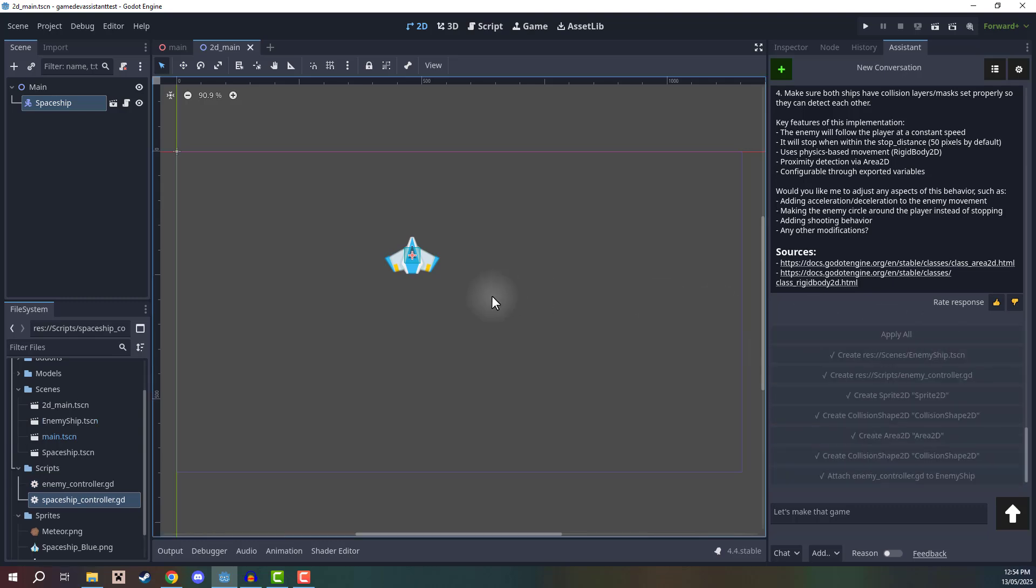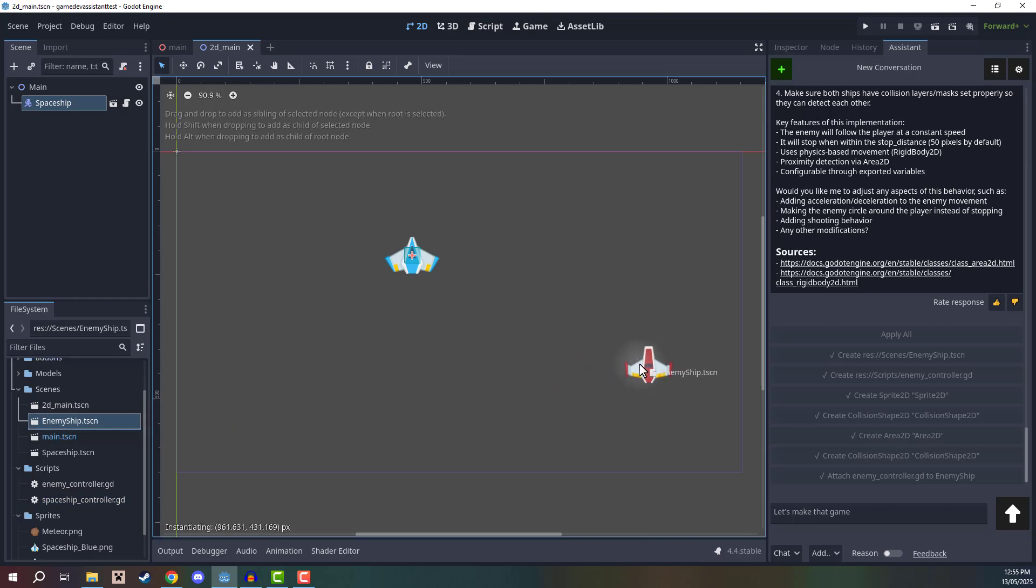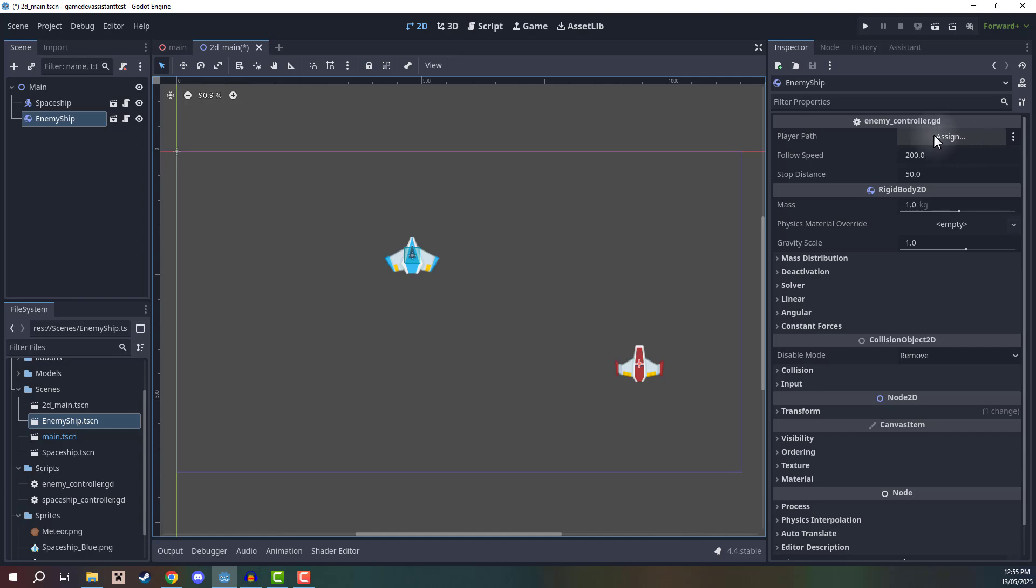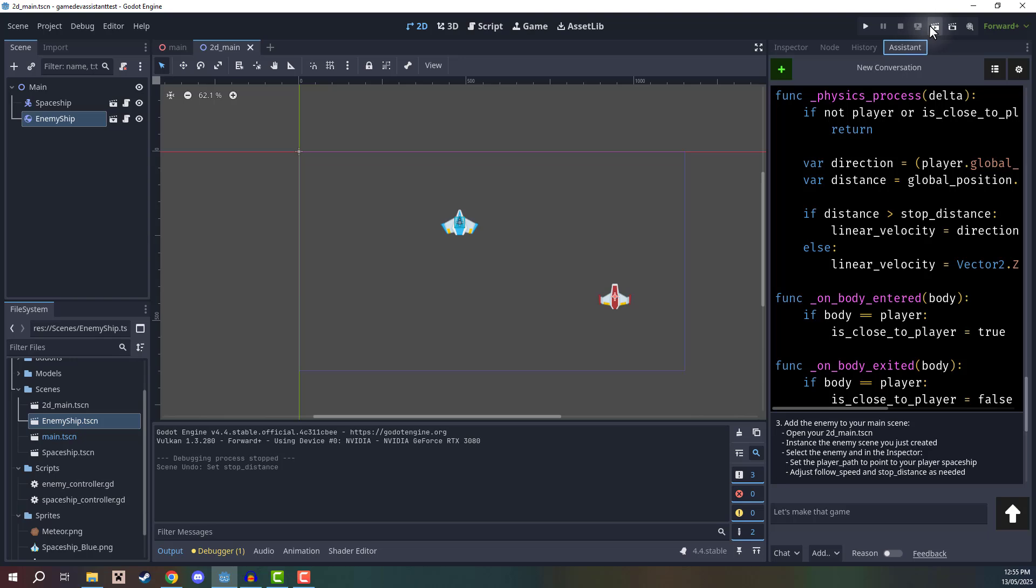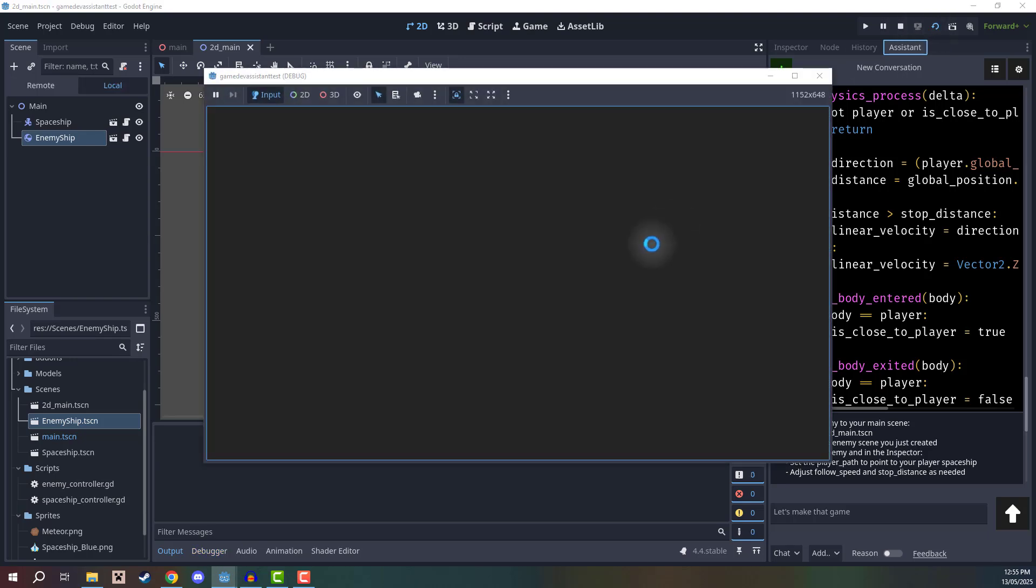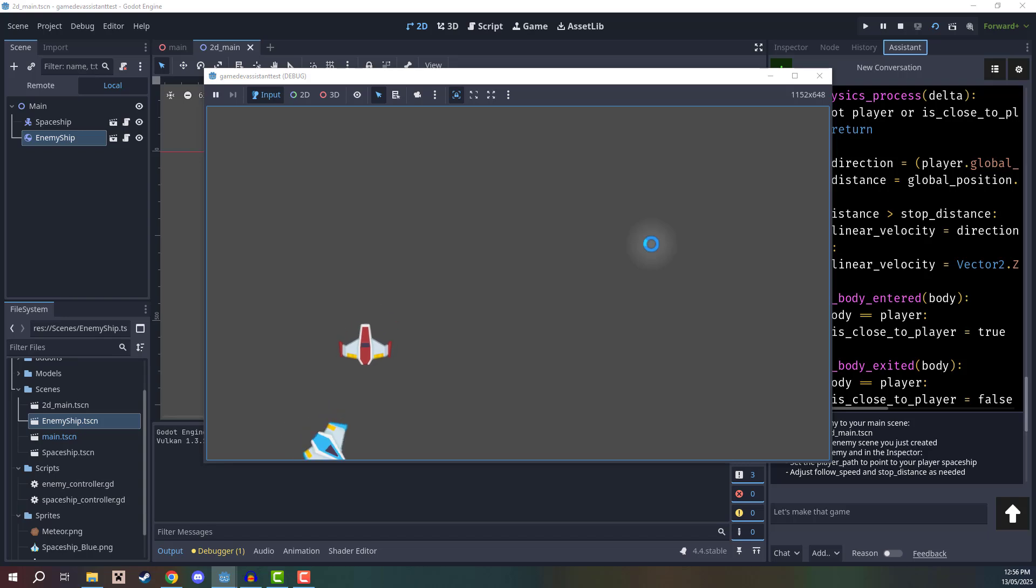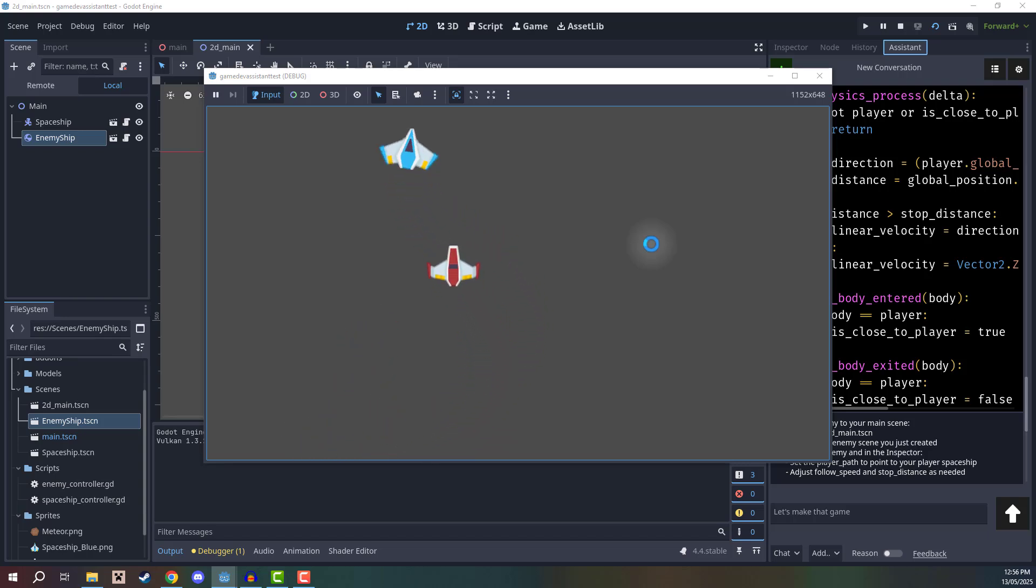And we'll see if it works. So in my scenes folder, we have an enemy ship scene. And as you can see, it's got that red sprite, we can go to the inspector. Now there is a player path that we have to assign to it. So we'll drag the player in. So let's press play and test it out. And as you can see, we now have this enemy ship chasing after the player without even writing a single line of code.